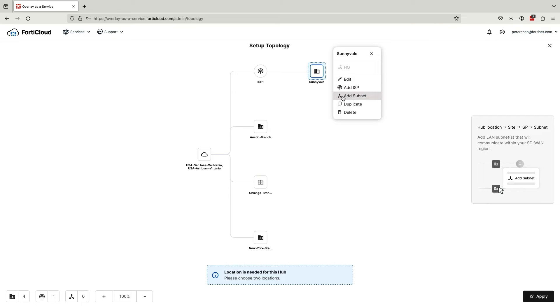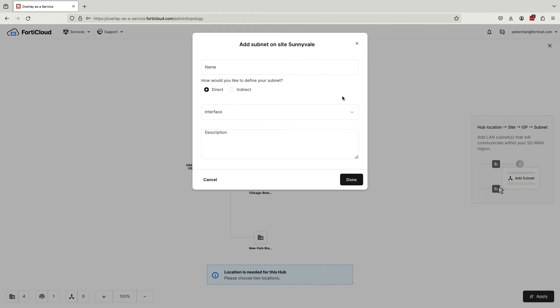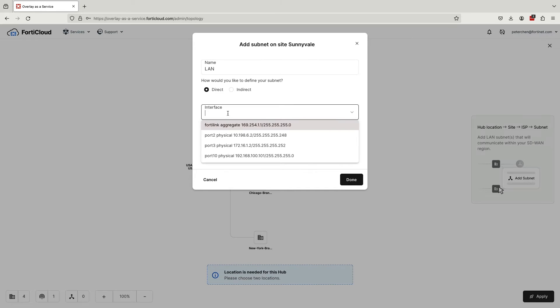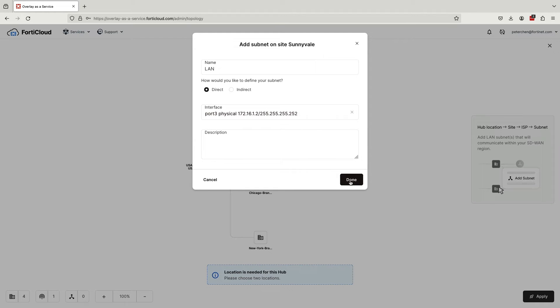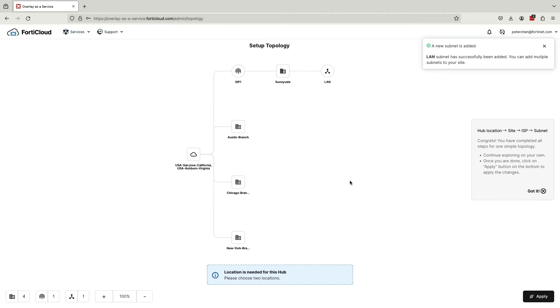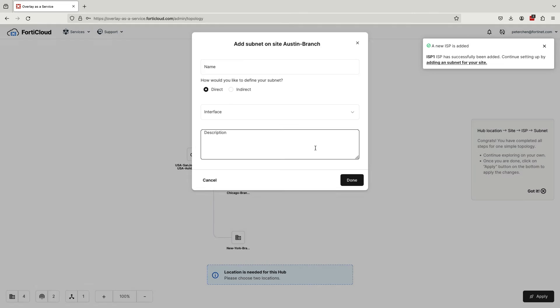Much like adding an ISP, the process of adding a subnet to our Sunnyvale site is also very simple. Let's name our subnet LAN. Choose direct and select the interface with the subnet we want from the list. In our demo environment, the subnet is directly connected to the site FortiGate, so we will choose direct. For instances where we require a static route to reach our chosen subnet, use the indirect option. Now click done. Our Sunnyvale subnet now also shows up on the topology map.